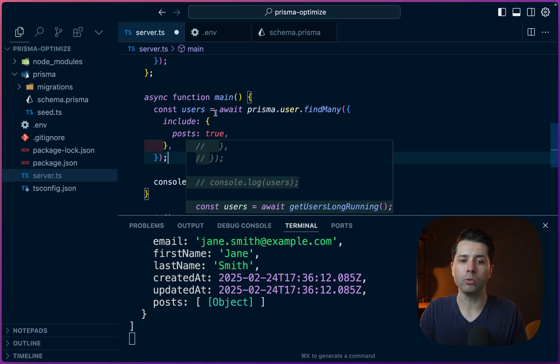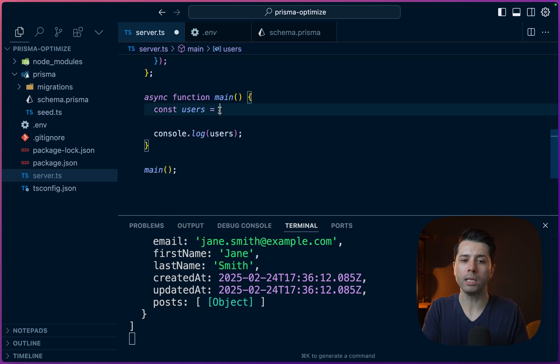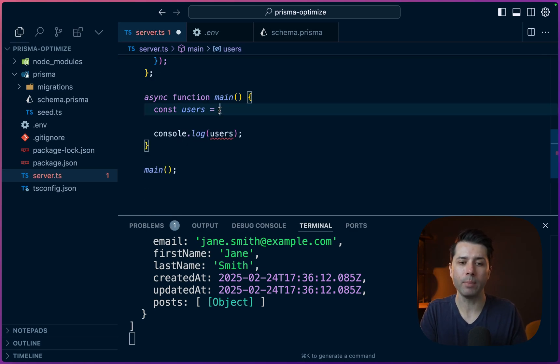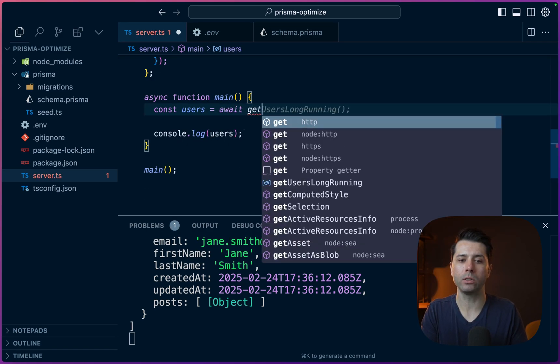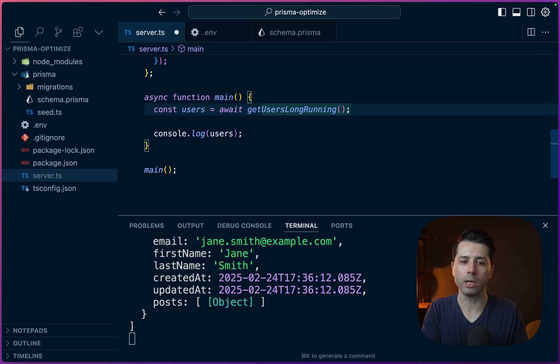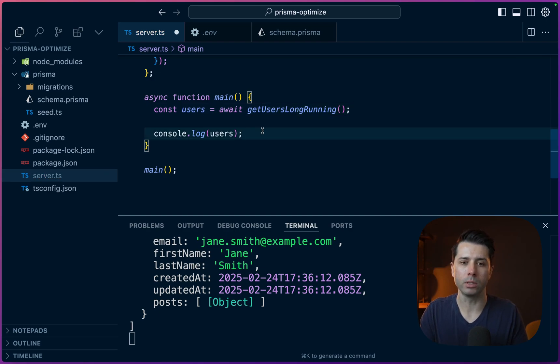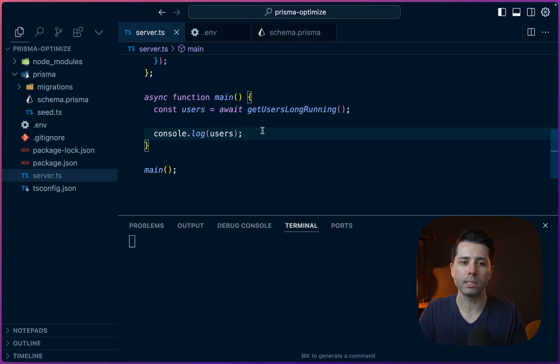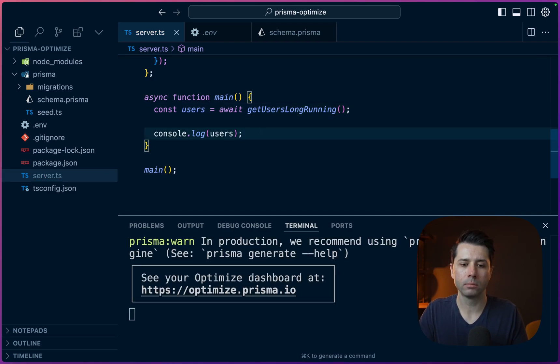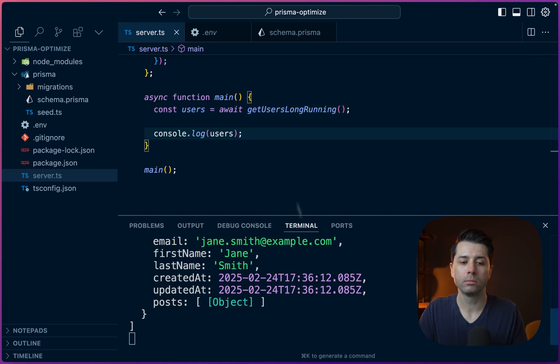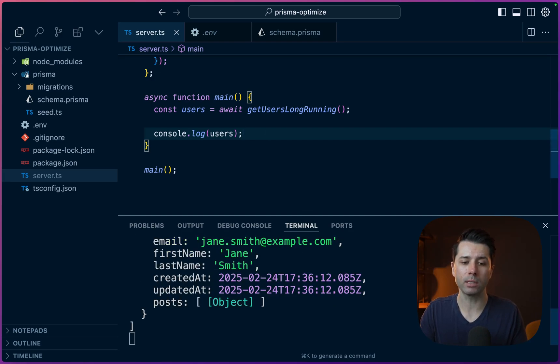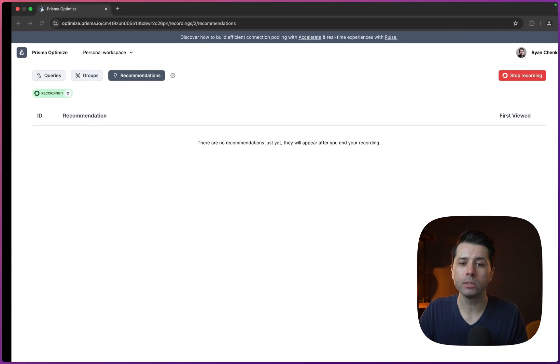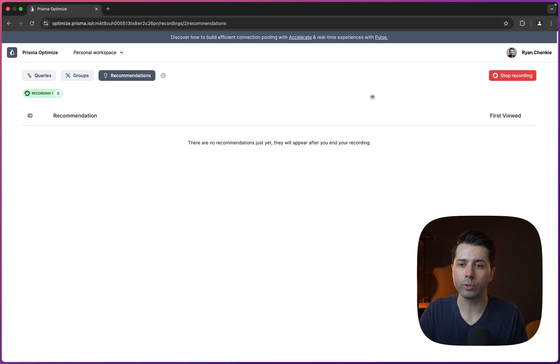So with that in place, instead of saying that users calls directly into the user.findMany, let's do await getUsersLongRunning, then we'll console.log the users. Alright, so let's save that. Alright, so we get that latency simulated, we'll do maybe just another refresh so that we're making sure it's picked up. Now let's go and stop the Optimize session so that we can see it on the screen here. So stop recording.